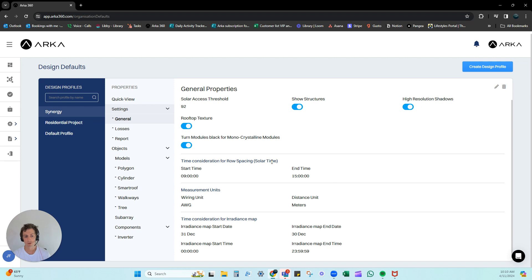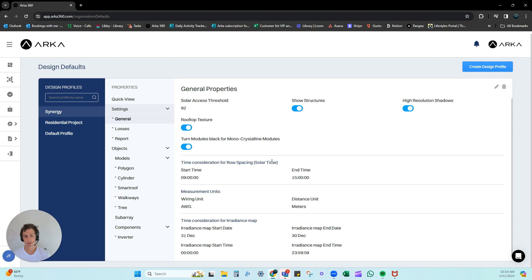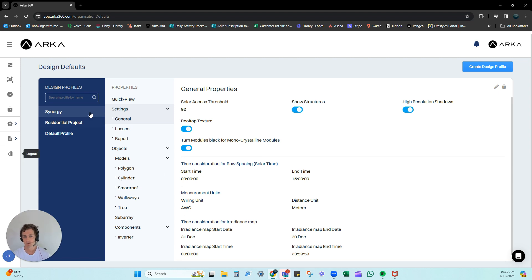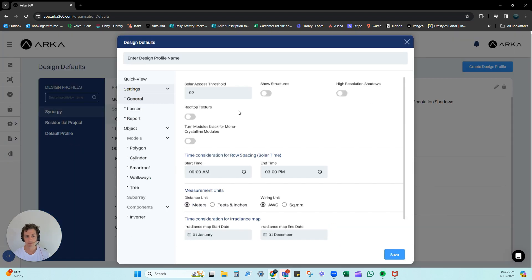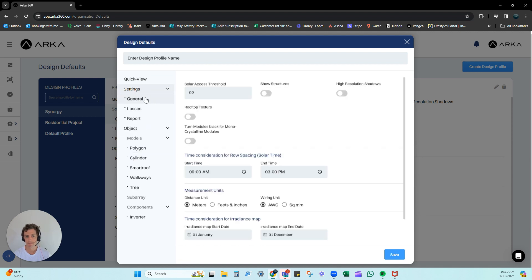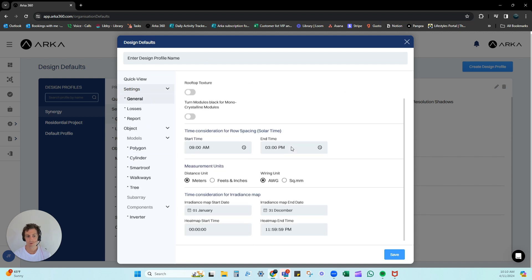We understand that sometimes people use different setups for residential, commercial, ground mount, carports, everything like that, so you can create as many profiles as you want in here. Simply create new design profile, enter the new name, and then you can go down this list and change the things you want to change.